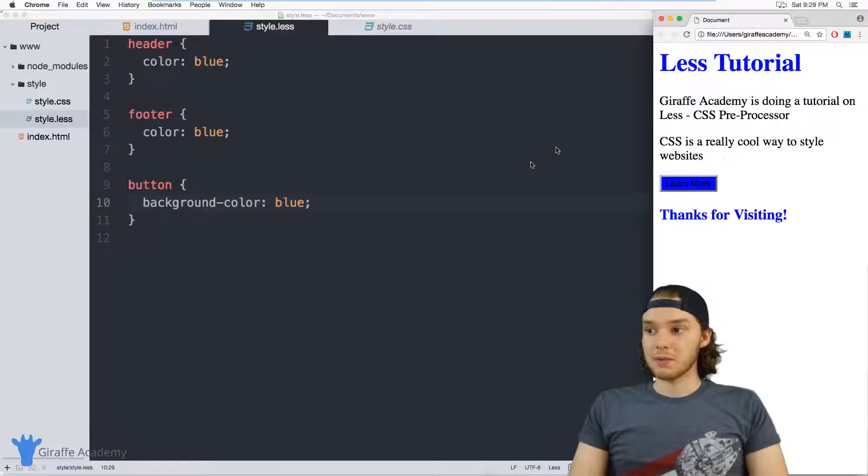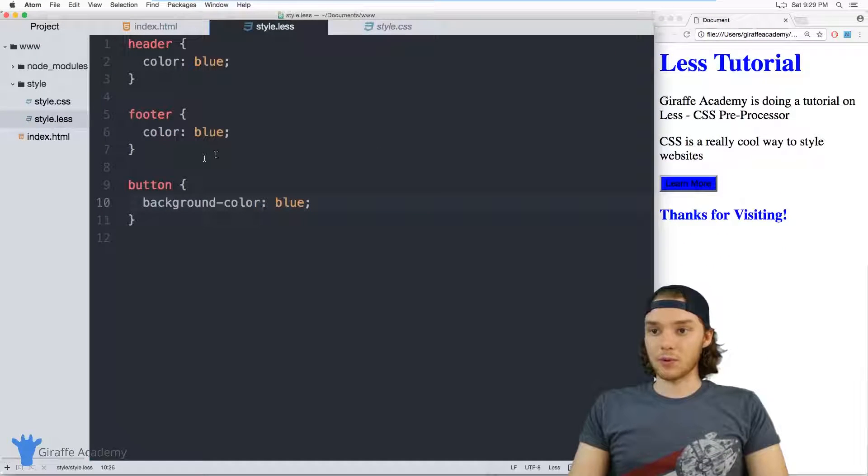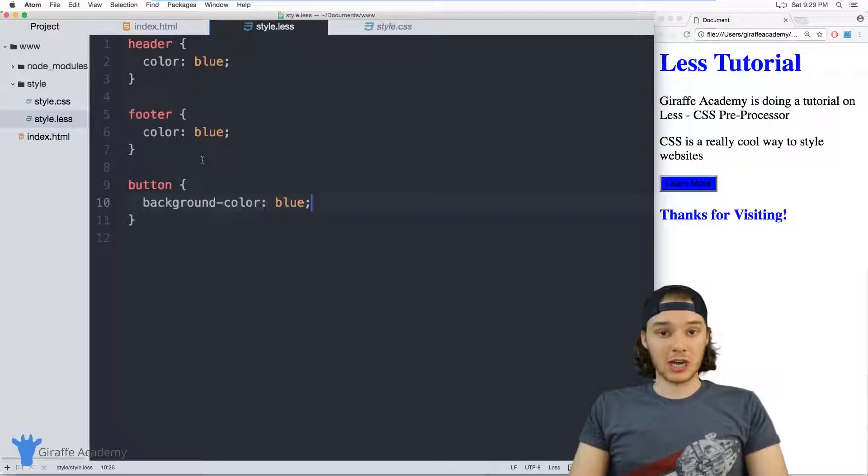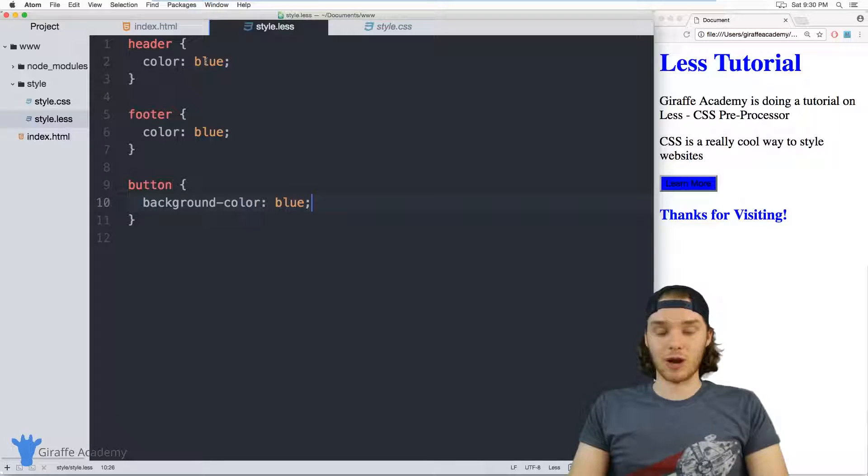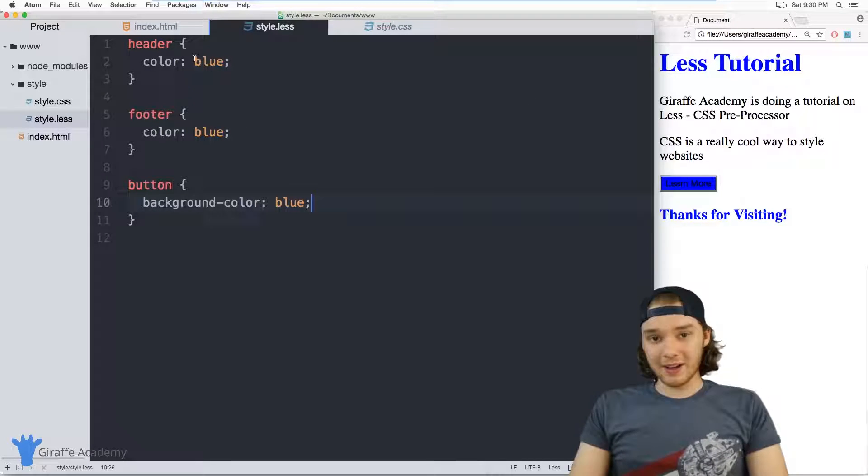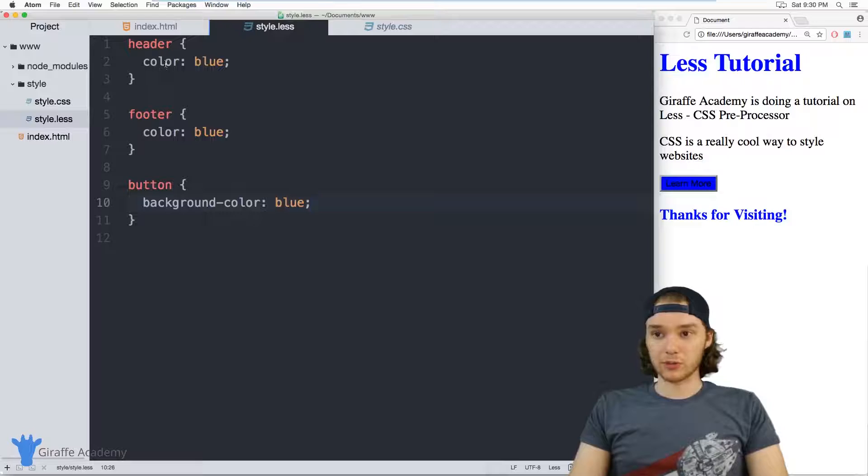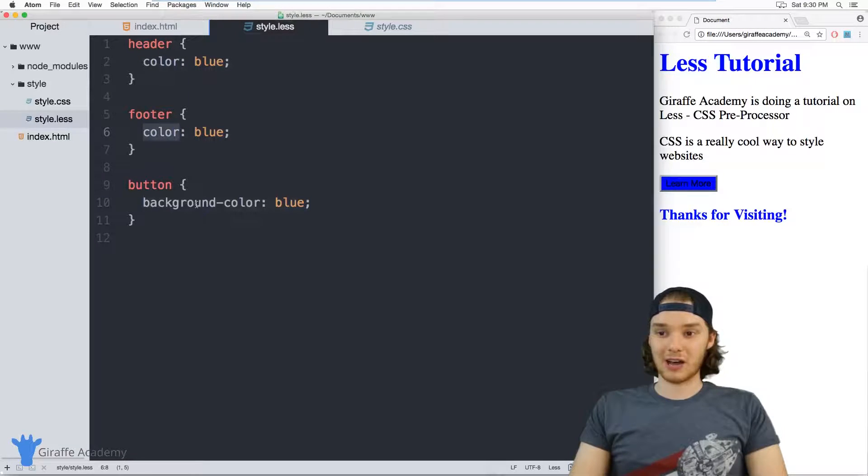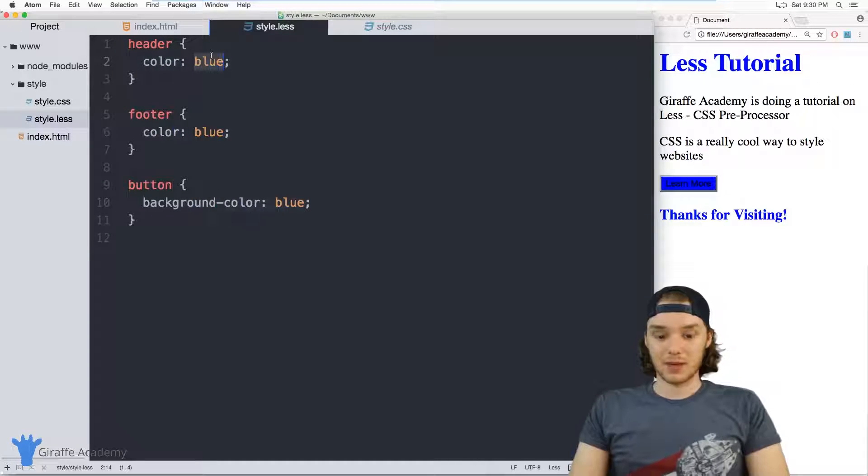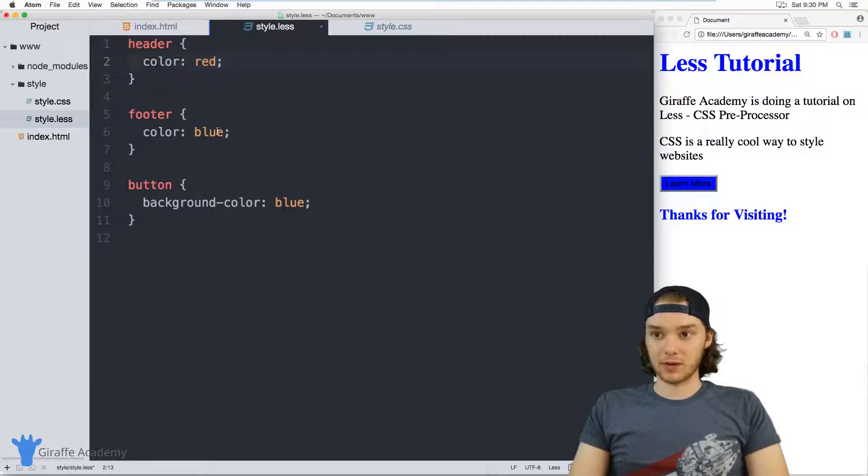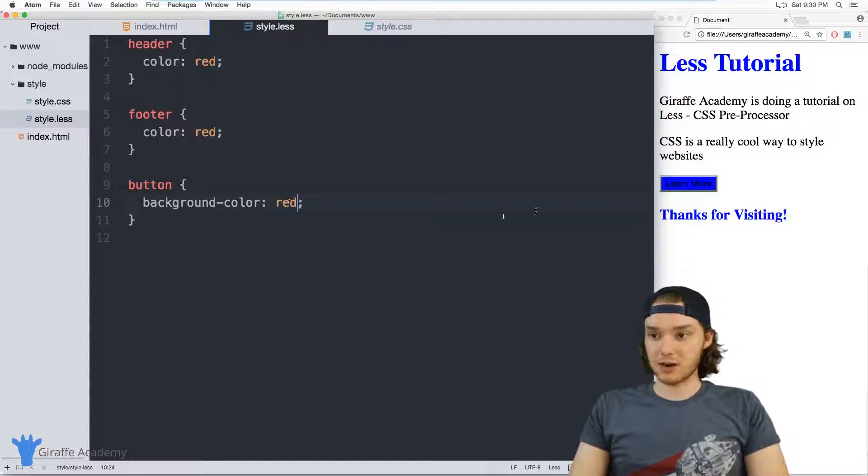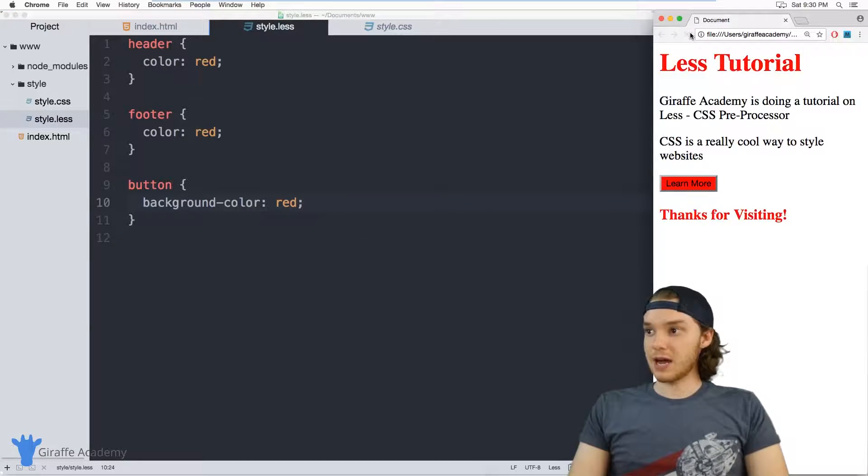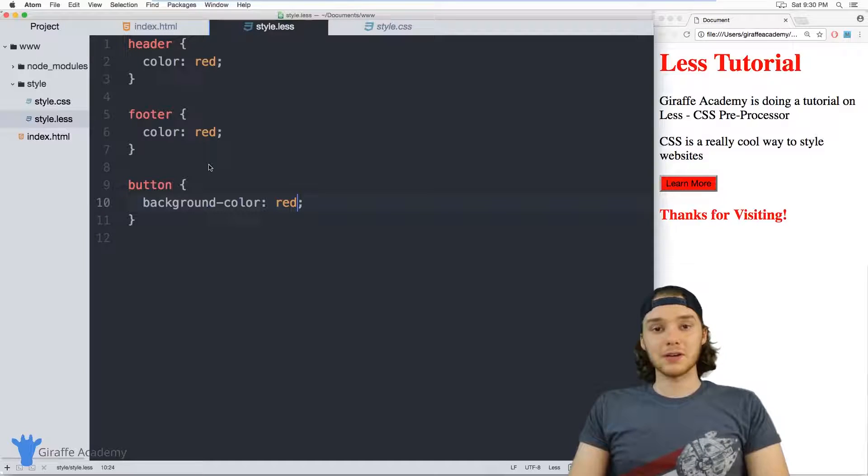It looks pretty good. Let's say that I wanted to change the color. Instead of having the theme be blue, I wanted to change it to red. Well, I have to go through to each one of these individual values and change the color. So I'll go here, change this to red, change that to red, and change that to red. Now the site is updated.